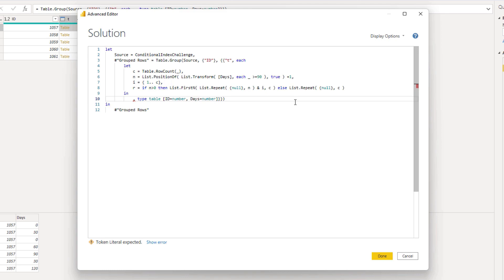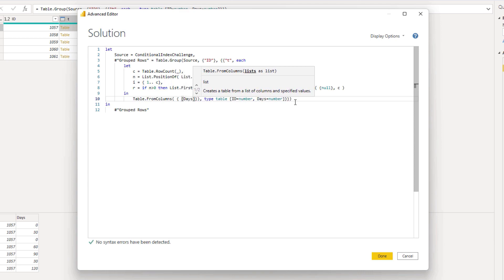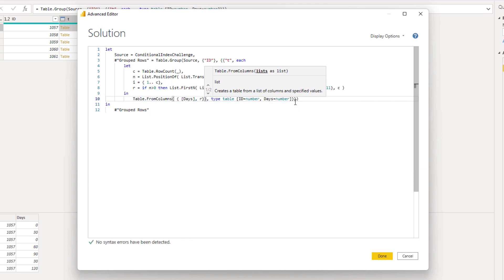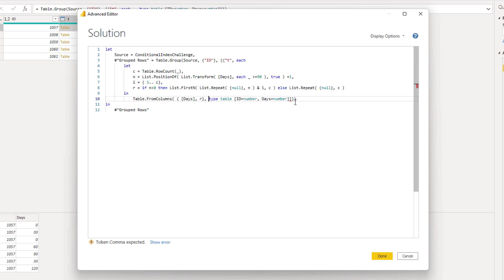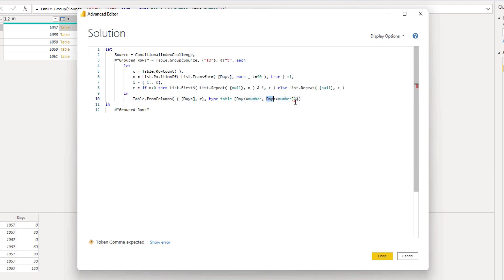So now we can construct a table with the data that we require for the output — table.fromColumns. It wants lists as a list for each of the columns, so with those curly brackets I can place my list inside it. My first list that I want to return from table T is the days column, so we'll refer to days. The second list we need to add is list R. That will return a type table — our first column is the days column, which is a type number, and the second column is the output, which is also a type number. Close off our function.